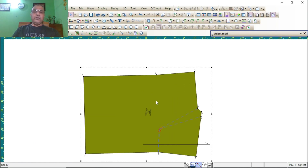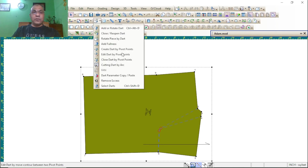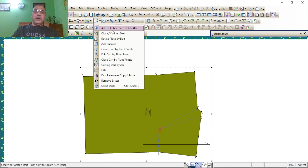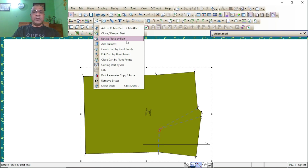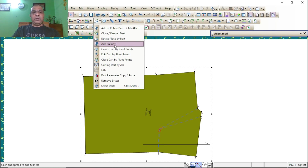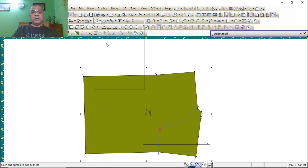Now point of five — four: add rooted dart, close dart. Rooted piece by dart — three option finish. Dart fullness, you see dart fullness.